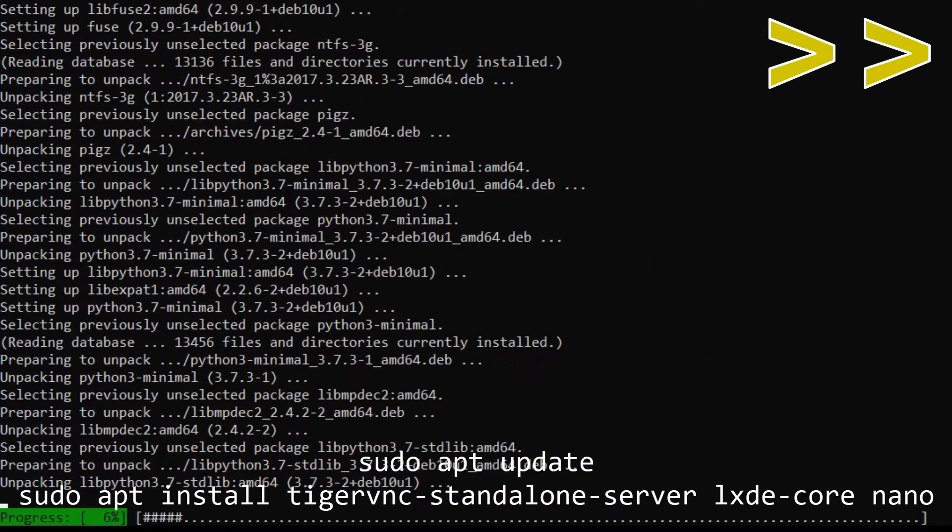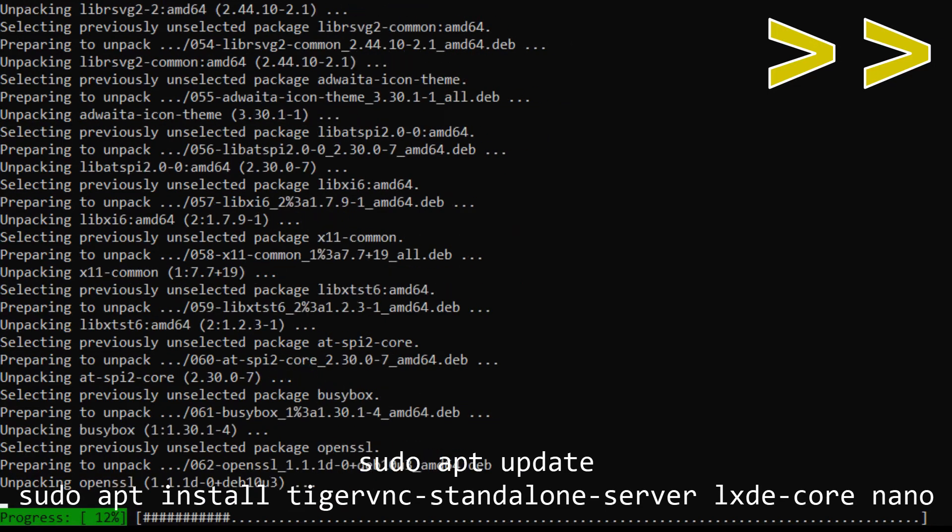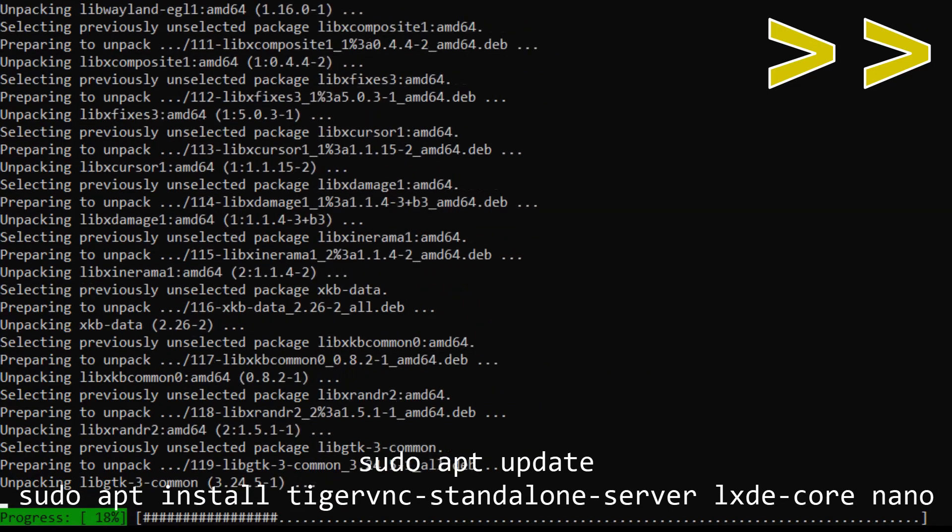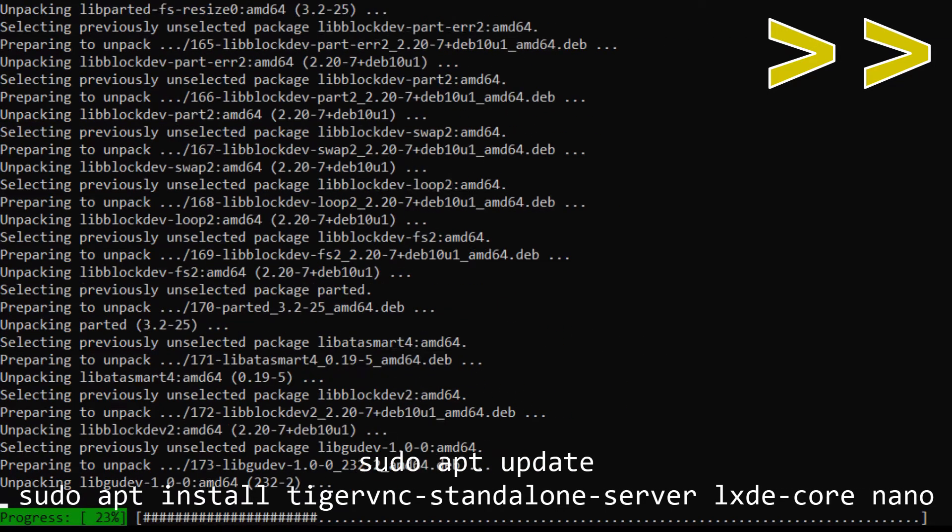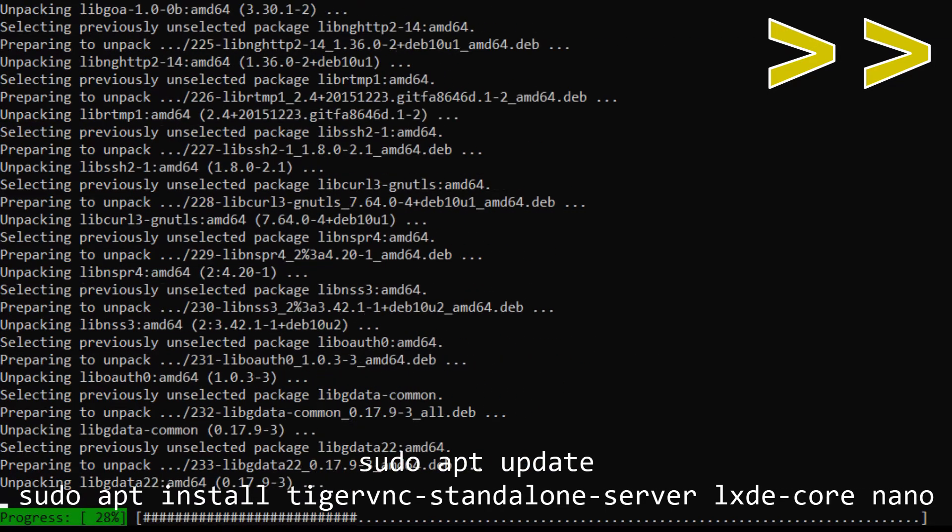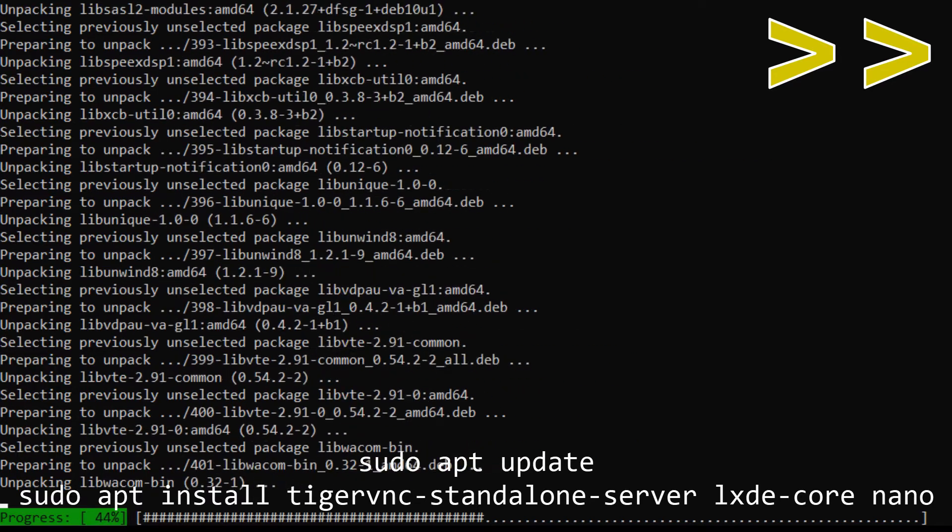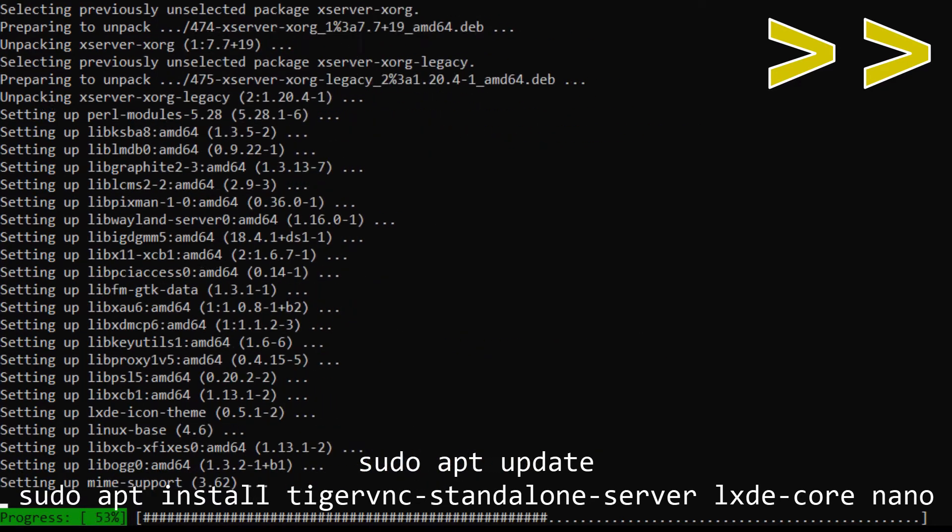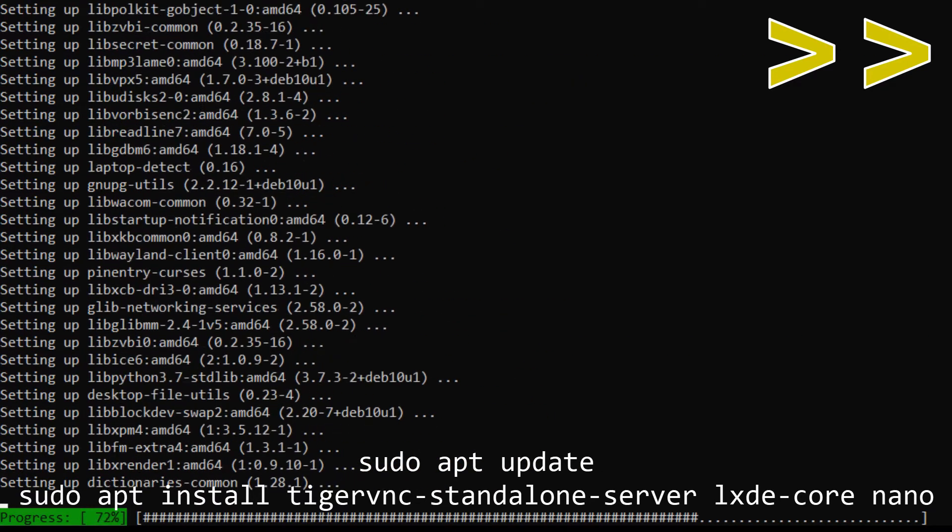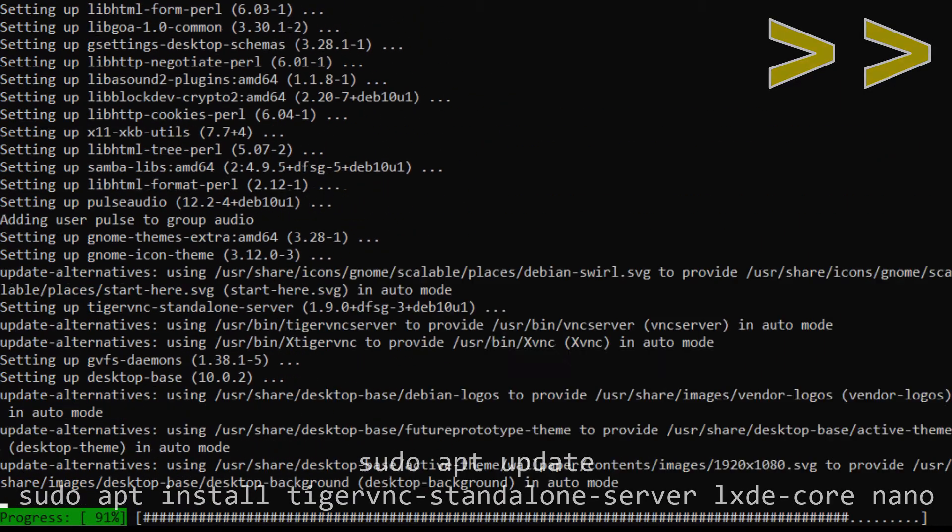This will install the necessary software needed to run a desktop environment. This download will take quite a lot of time and download quite a bit of data, so this will take some time to install. For me, this install took about 10 minutes, but depending on the speed of the phone and the internet connection, it could take longer.